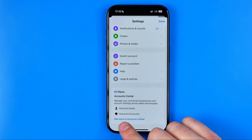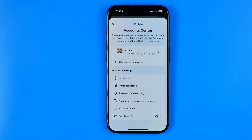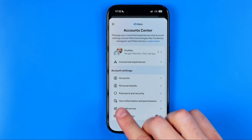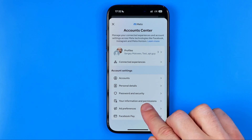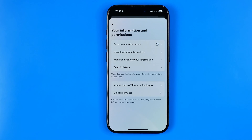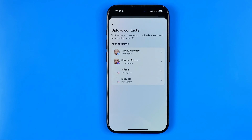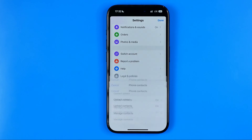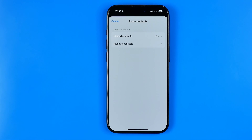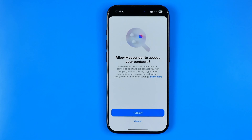Then tap 'See More' in Account Center, then tap 'Your Information and Permissions'. Then select 'Upload Contacts' and then select your Messenger account. Right here at the very top we can find 'Upload Contacts' — tap into it.